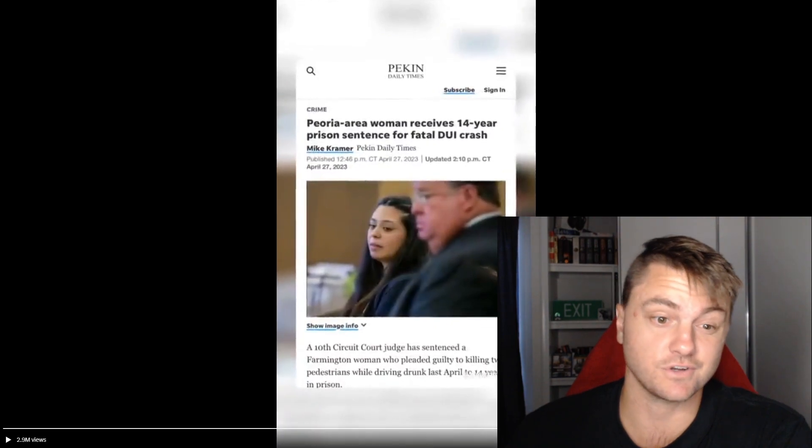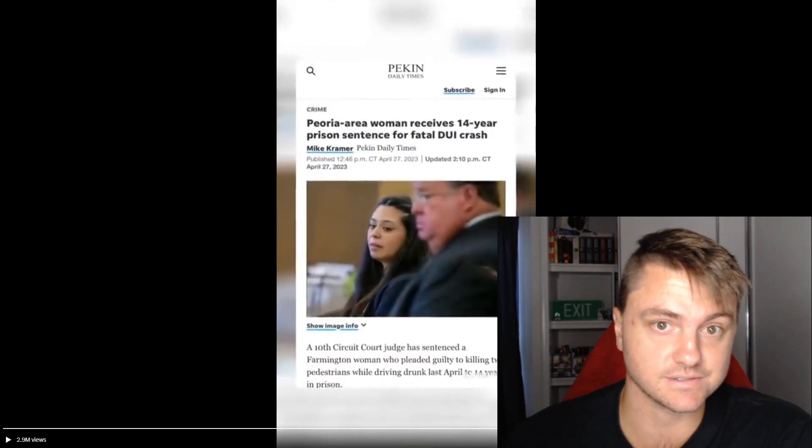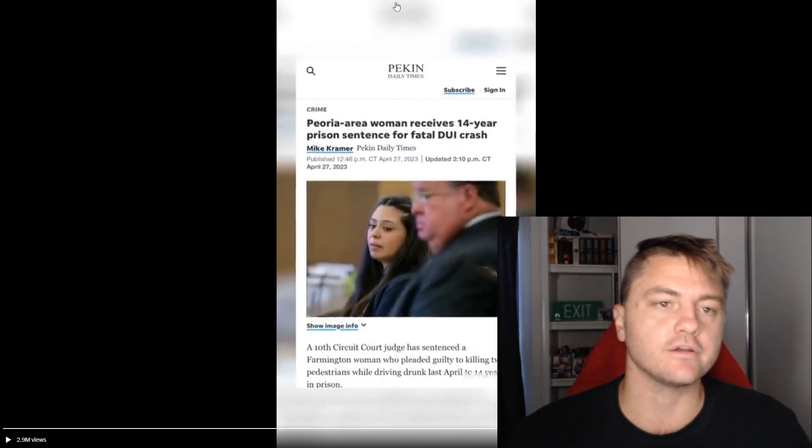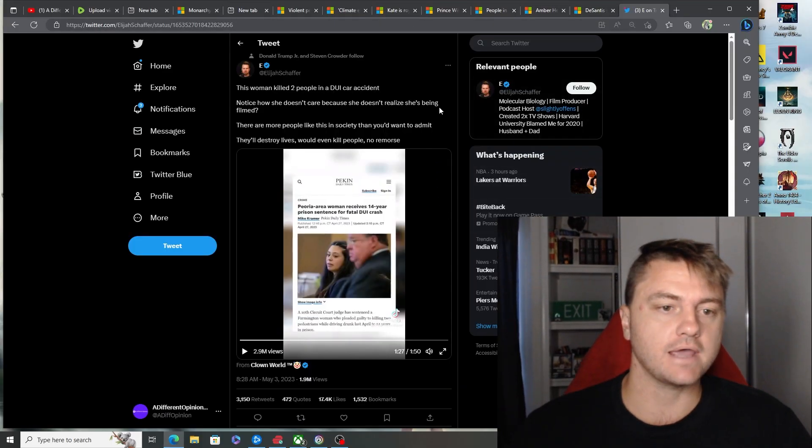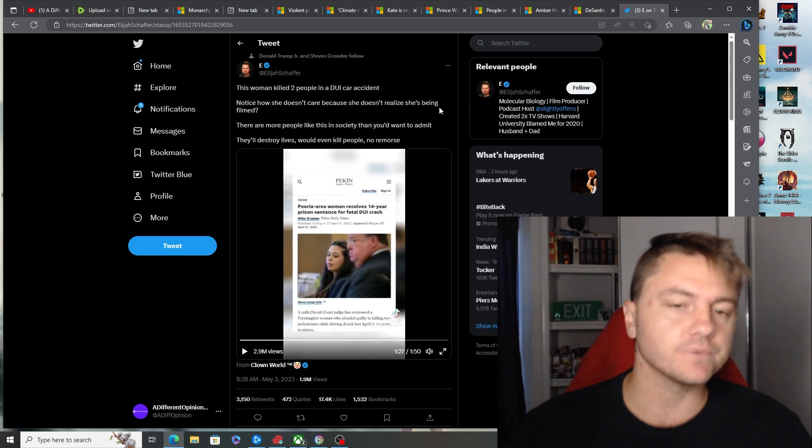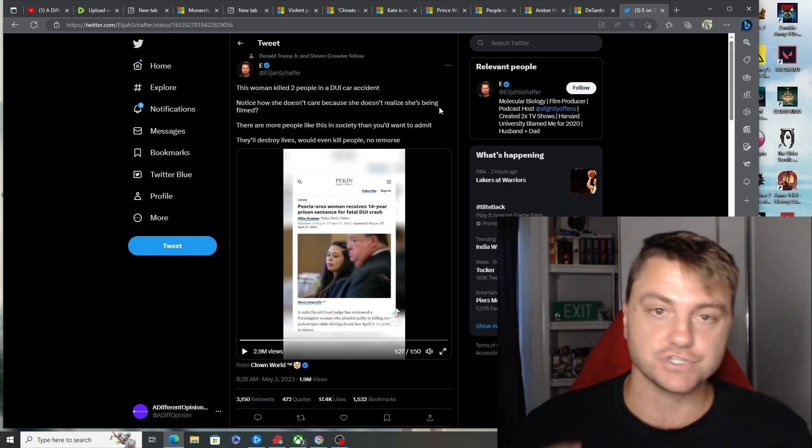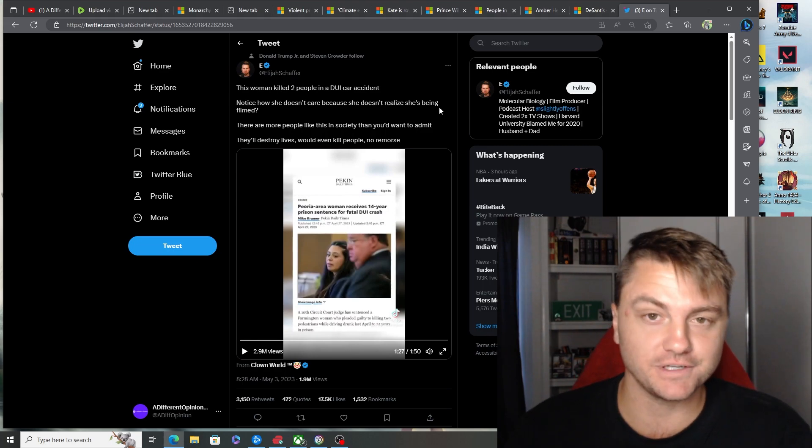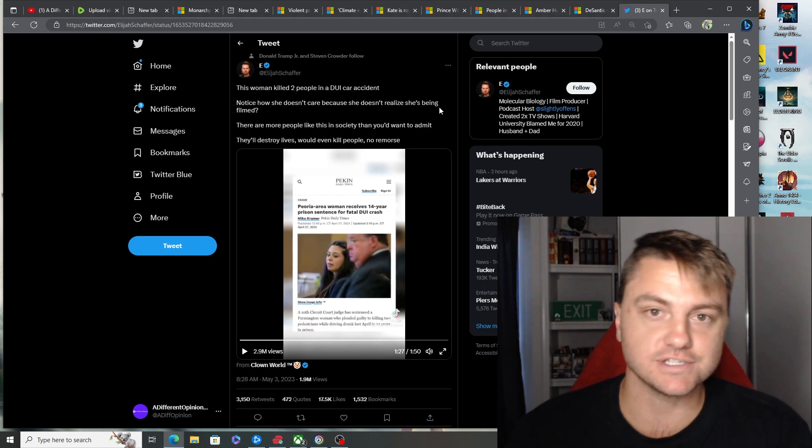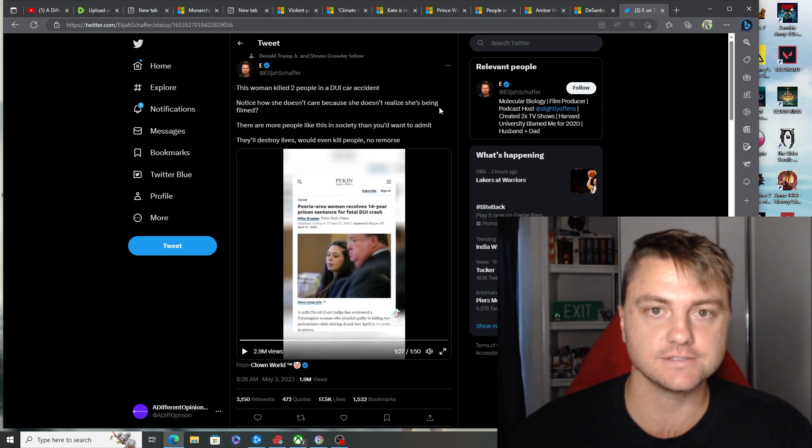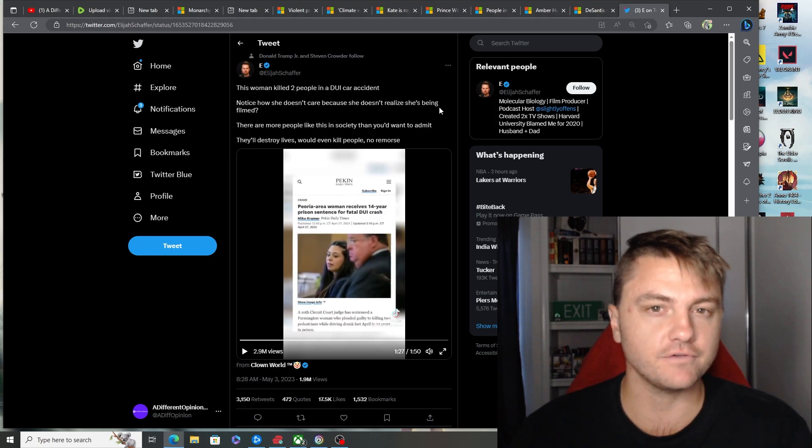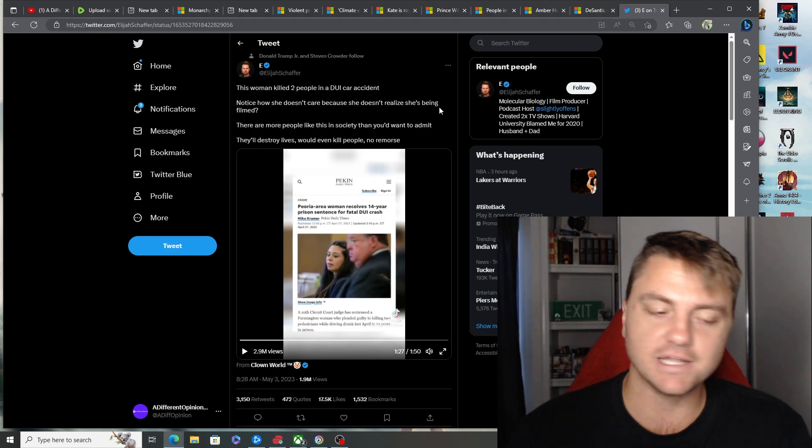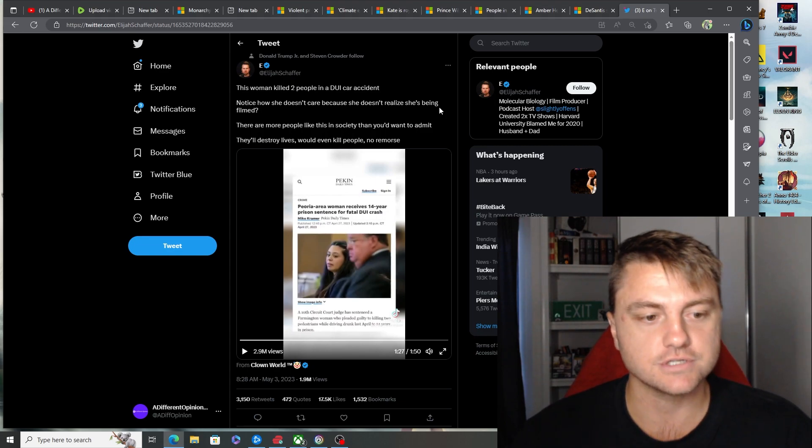So she got a 14-year prison sentence. Maybe that will wake her up a little bit, and also young people to realize what you're doing before you do something stupid. I think she's going to react a little bit differently after realizing she's going to be in jail for 14 years. I think she'll maybe have a little bit of remorse, but maybe that's even hoping for a little bit too much.